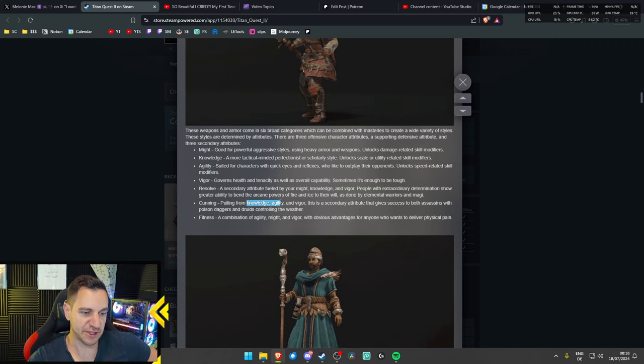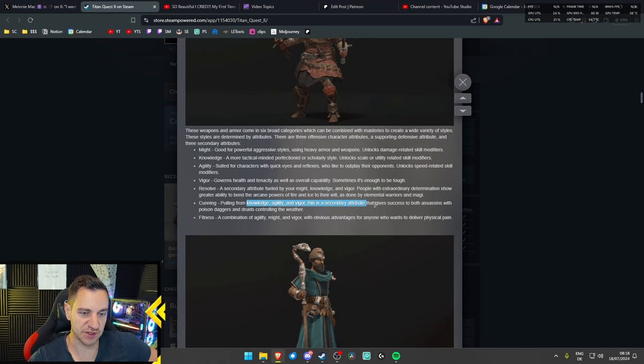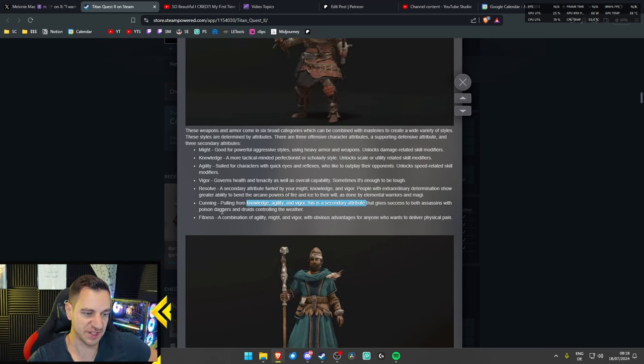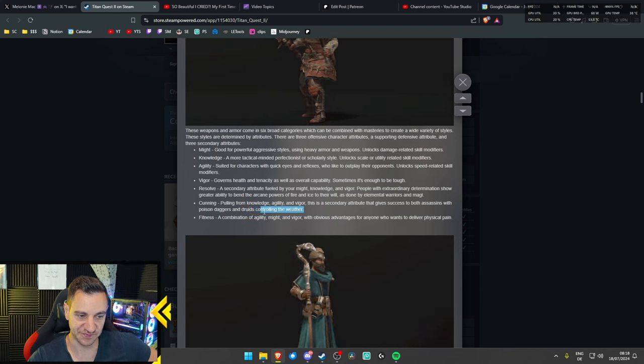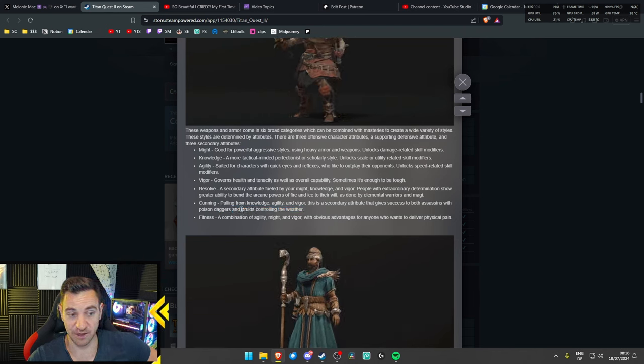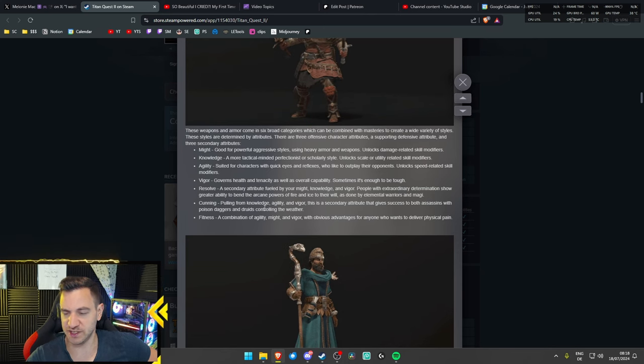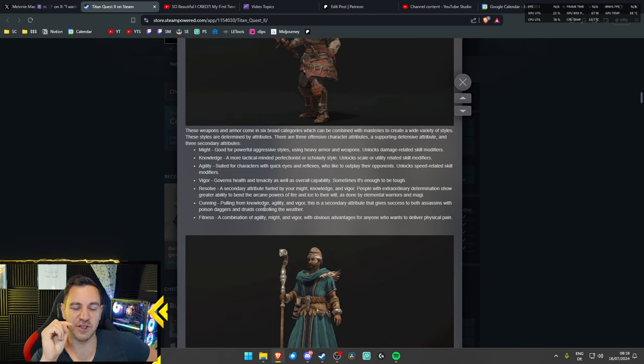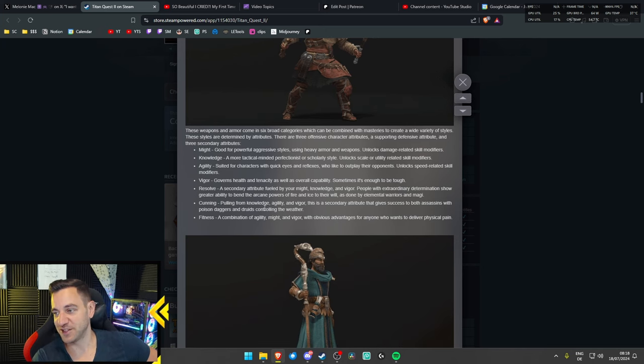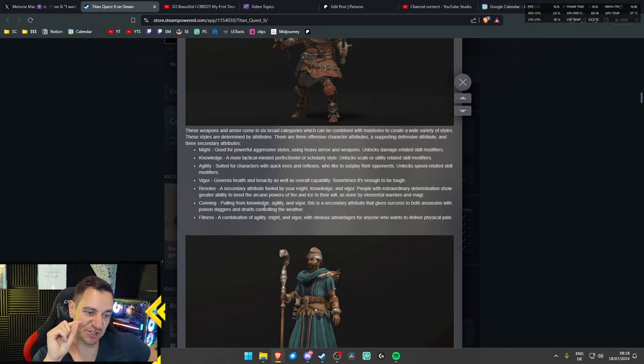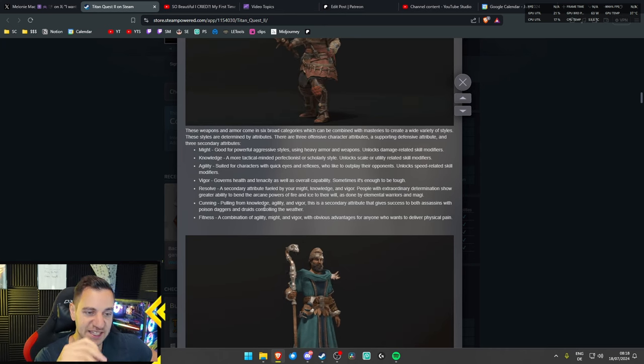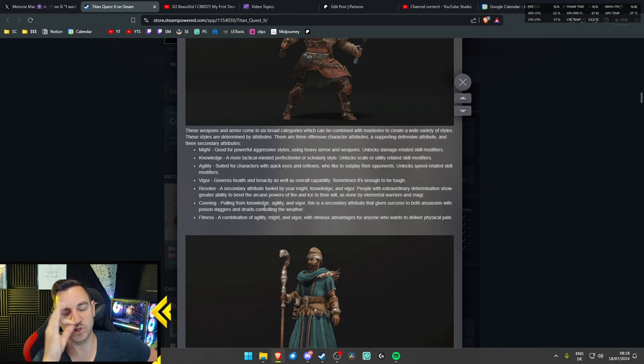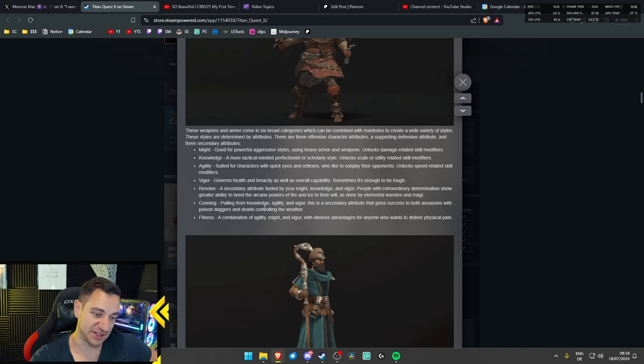Cunning. Putting from knowledge, agility, and vigor. This is a secondary attribute that gives success to both assassins with poison daggers and druids controlling the weather. I think it was John yesterday on stream who said if they don't have centaurs, this game failed already. Right? And now imagine you can be a druid that can turn into a centaur and then shoot like lightnings or fireballs. That would be amazing. I hope they add this to the game. That would be really cool if they do this.